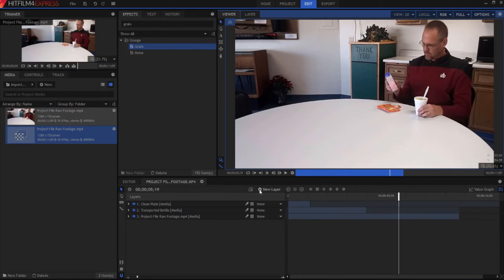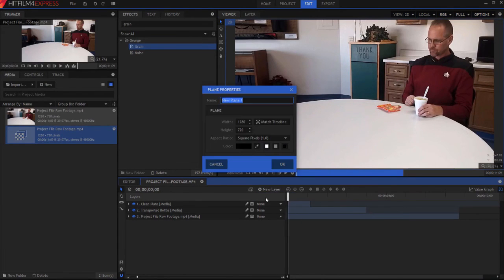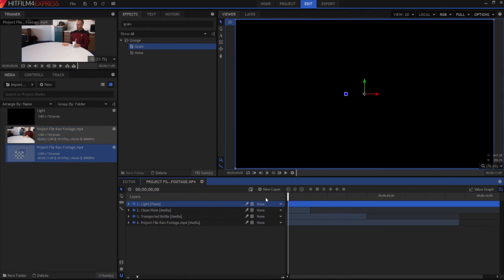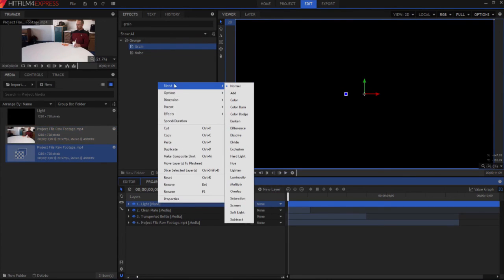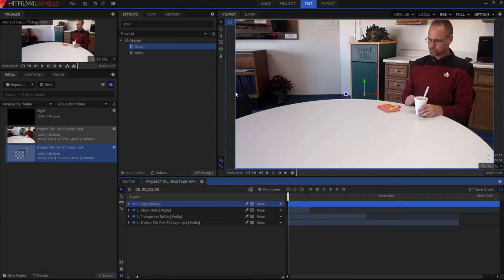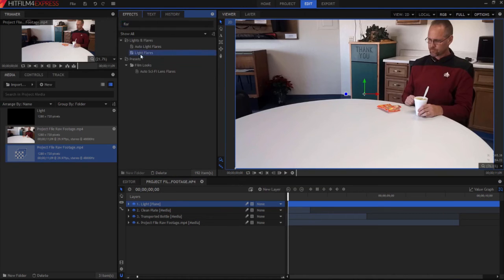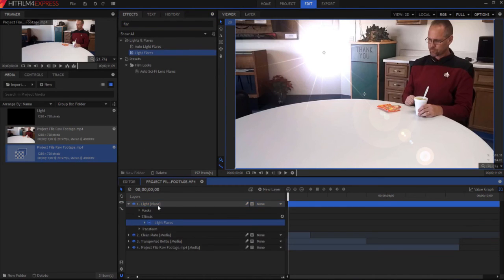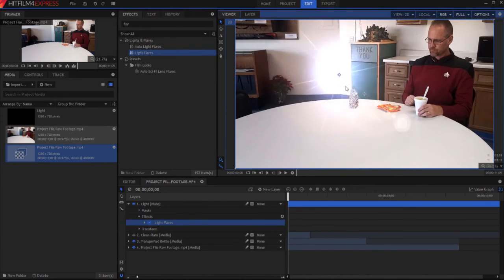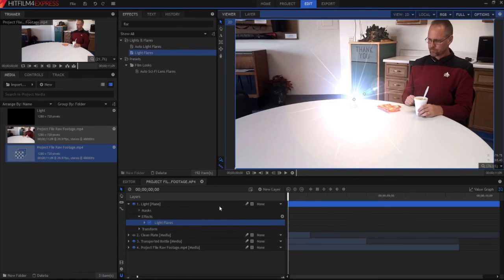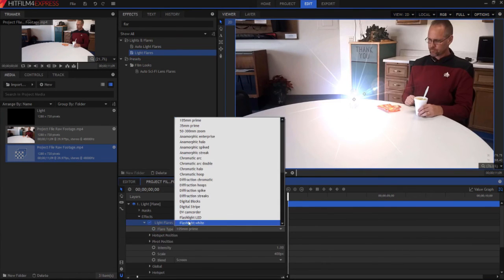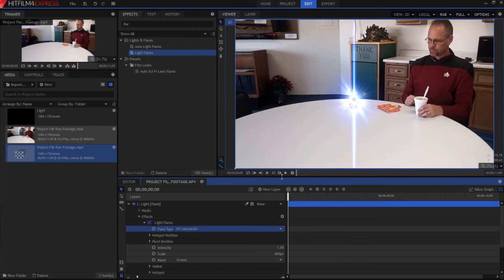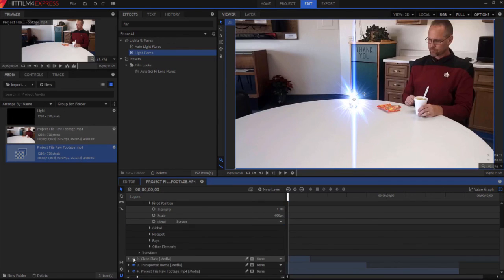So what I'm going to do is create a new layer, a plain layer. I'm going to call it light. Click OK, make sure it's black. I'm going to right-click on it and change the blend mode to add so that you can see through all that black. And then I'm going to add a light flare to it. And I'm going to just temporarily remove my clean plate so that I can see where the bottle is, and I'm going to move that light flare to on top of the bottle. Now this light flare I'm not very fond of. I'm going to change the light flare to be a DV camcorder. It has that kind of up-down, kind of next-generation look to it, doesn't it? So that is pretty cool.